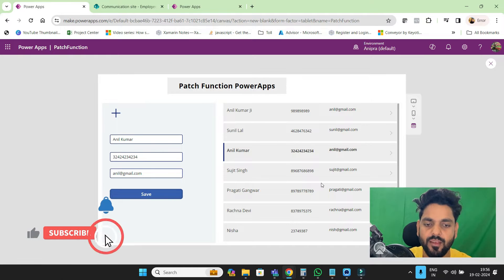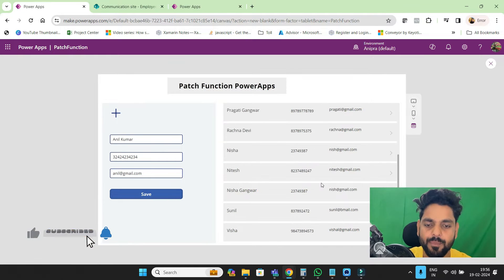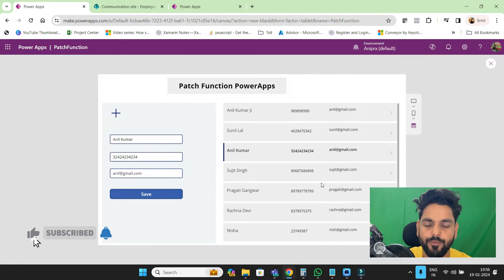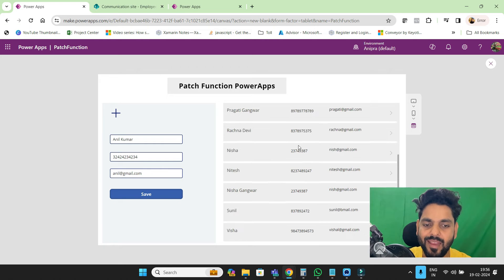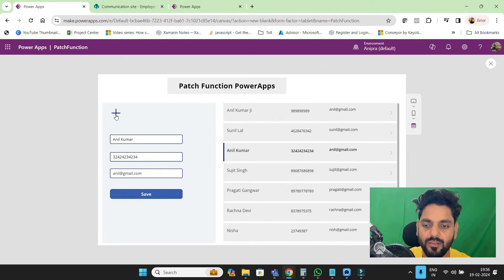Hey guys and welcome back to another video on PowerApps. In this video, we are going to discuss the patch function — how we can add, edit, and update using the patch function.